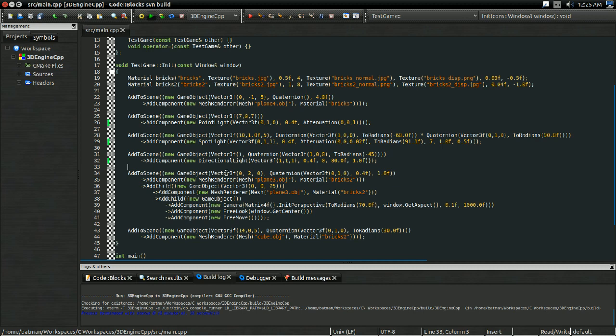Now, when most people think of anti-aliasing, they think about edge anti-aliasing, where you do things to smooth out polygon edges, and that is a form of anti-aliasing. However, most aliasing artifacts actually show up in textures. So before we do the discussion of edge anti-aliasing — that's going to come in either the next video or the video after — we're going to be talking about dealing with aliasing artifacts in textures.